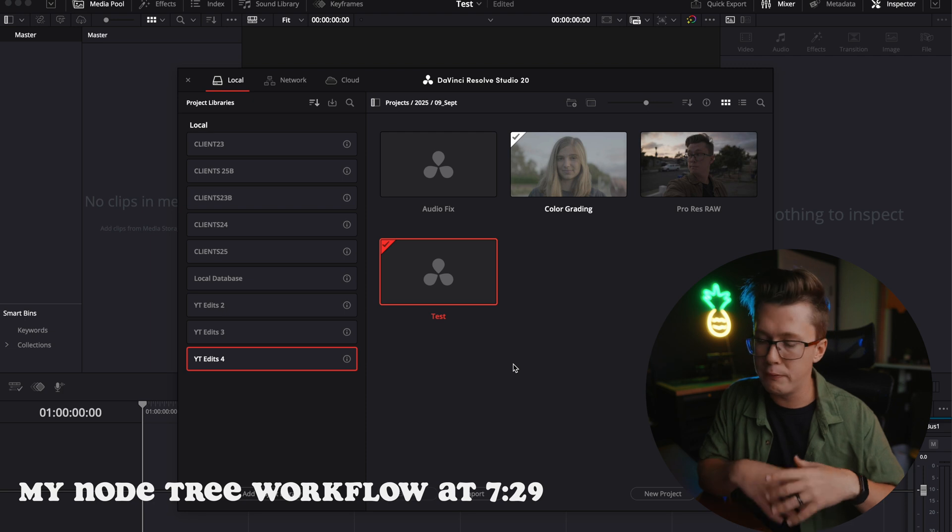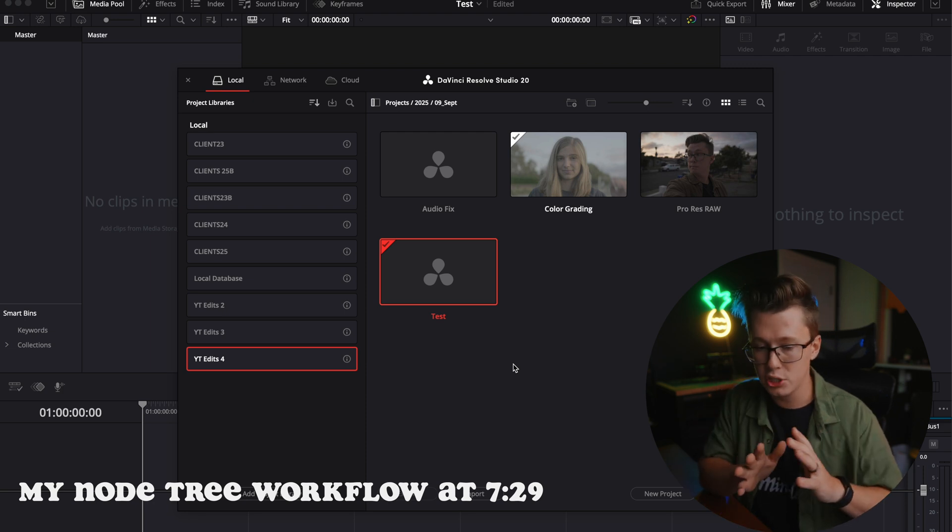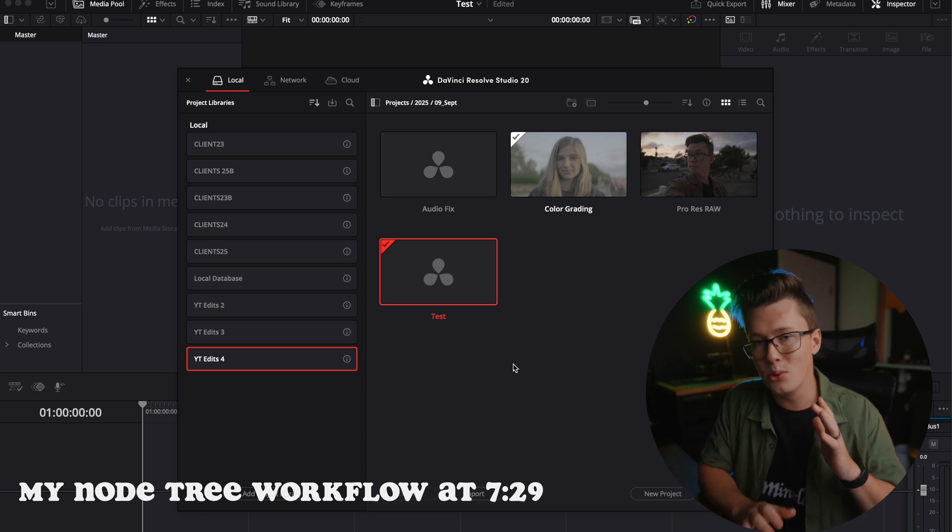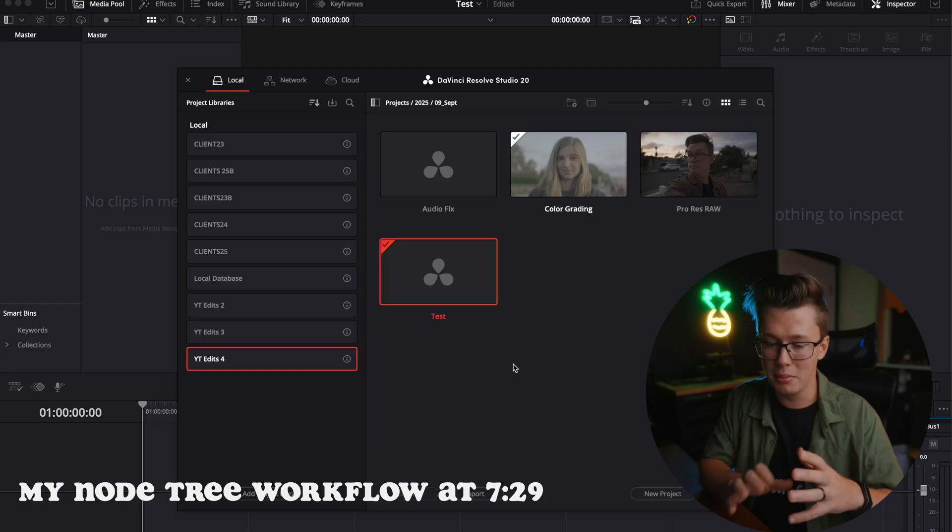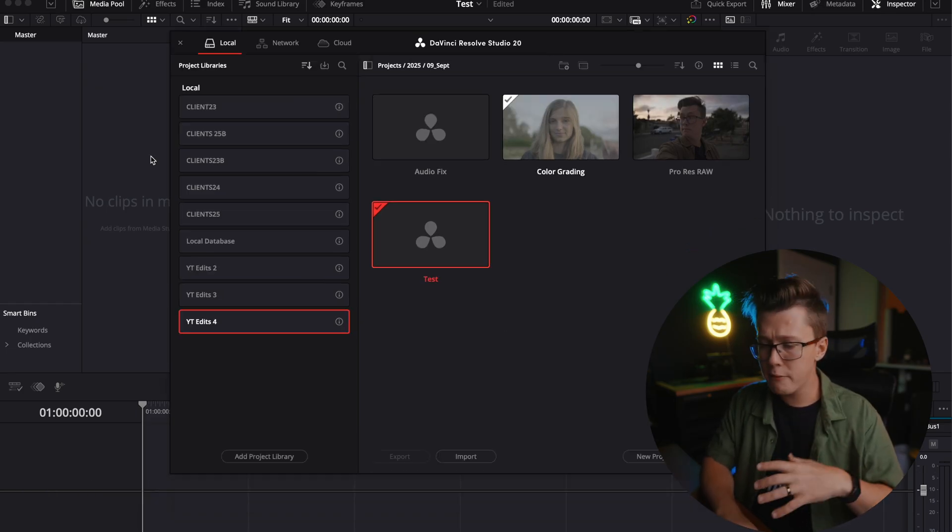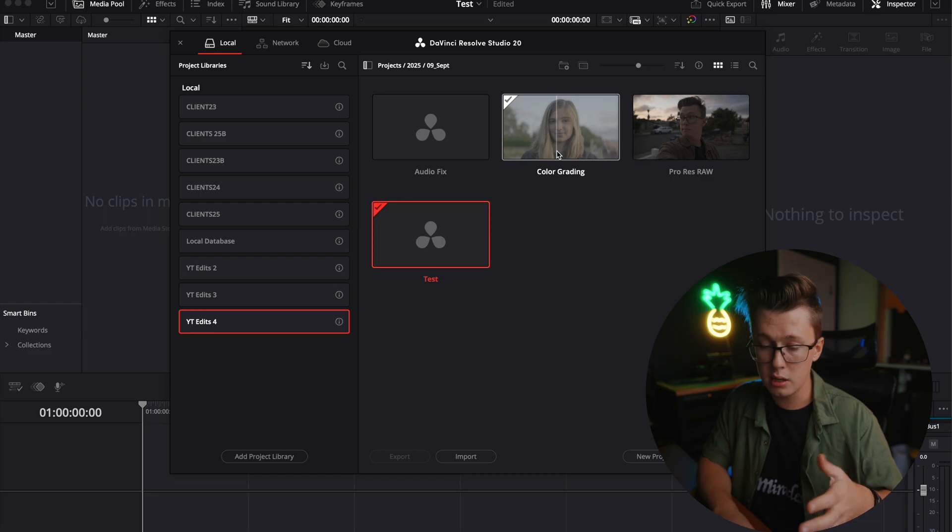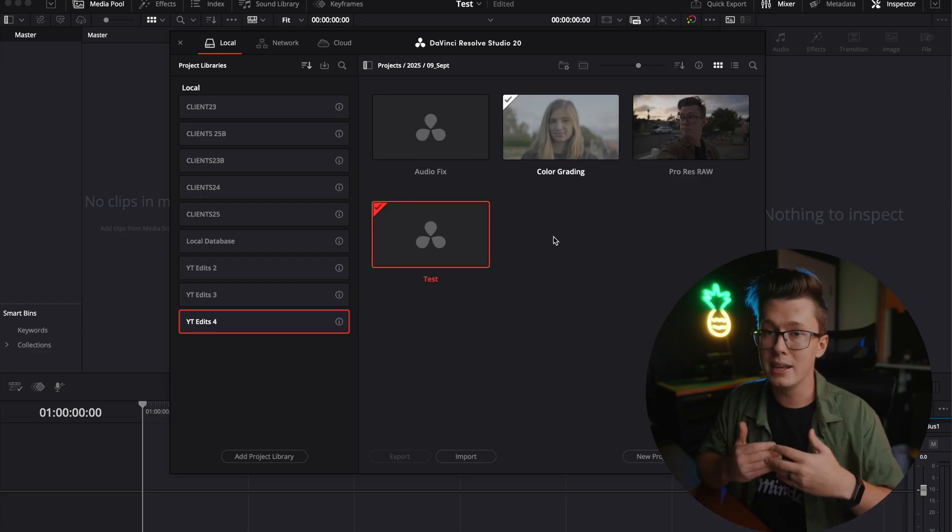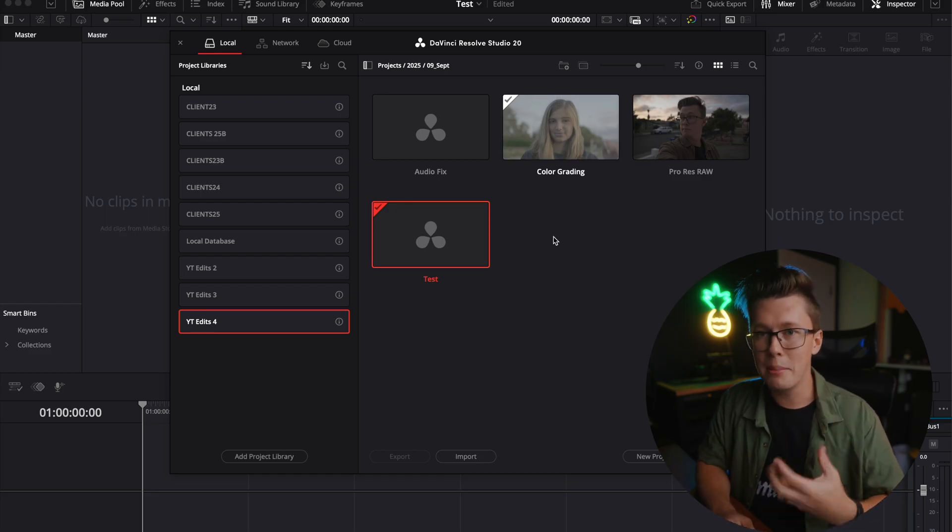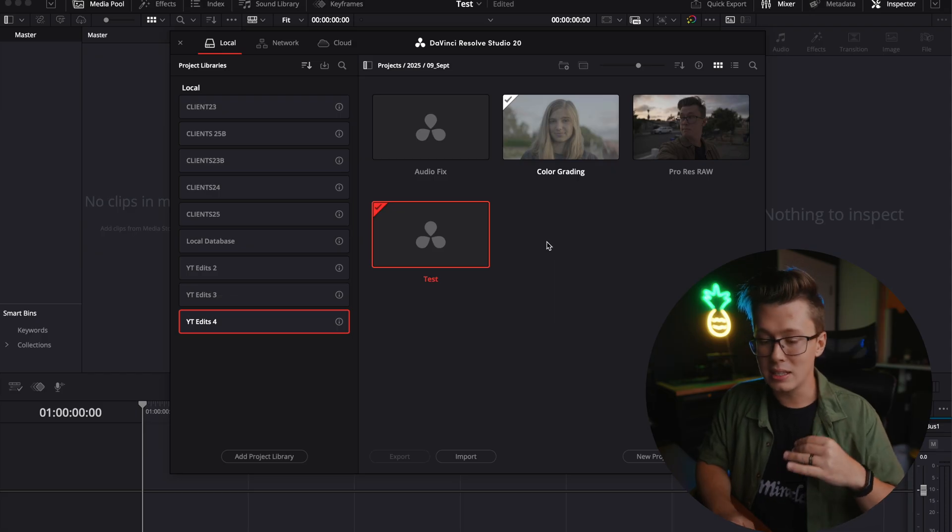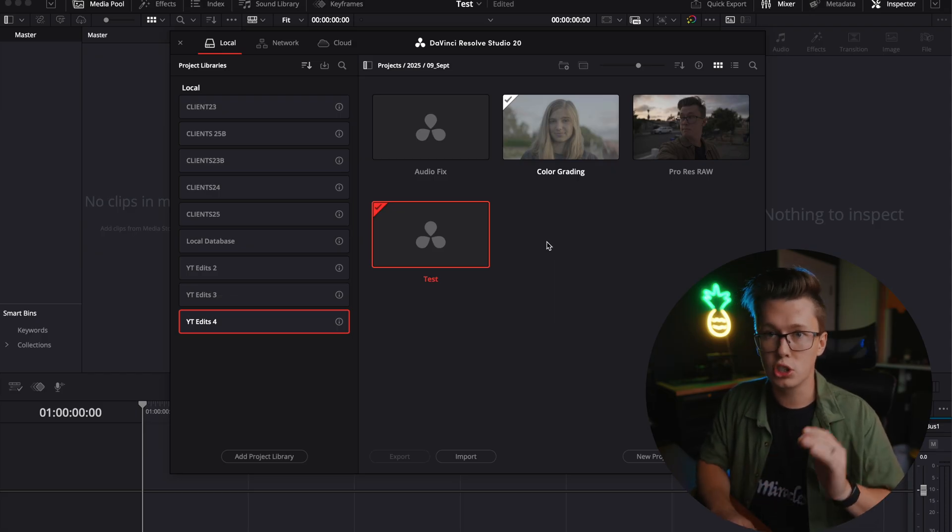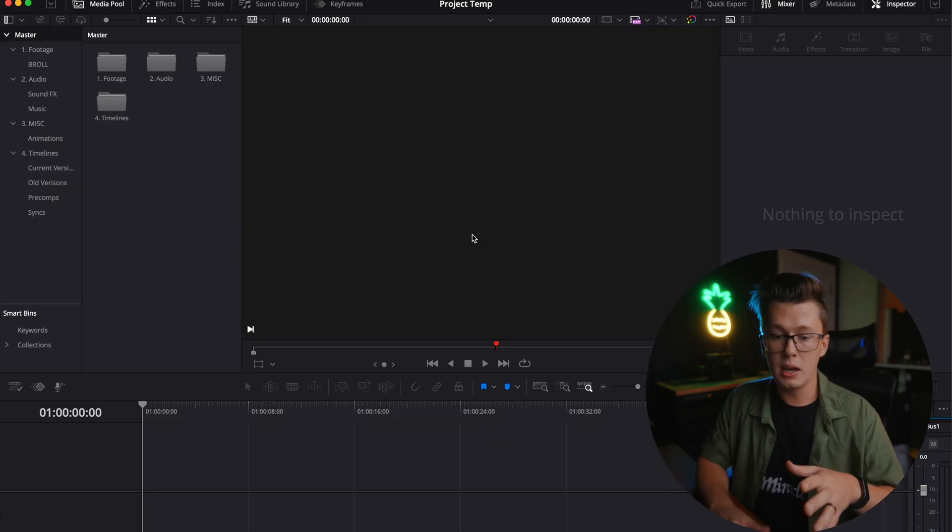The first thing we need to do before even getting into color grading our footage itself is setting up your project settings and your timeline. So right here on my screen, I have a different project setup. When you are setting up a project, I personally recommend having a template project that you can just copy and paste to everything else.